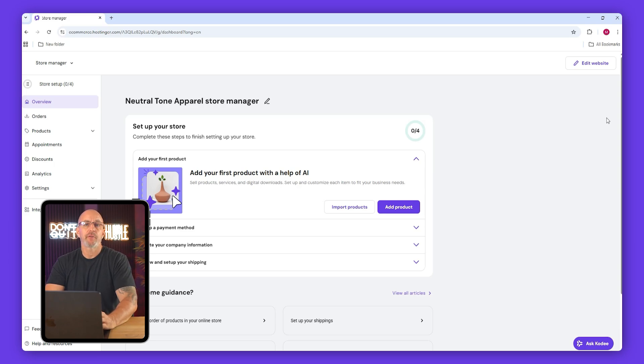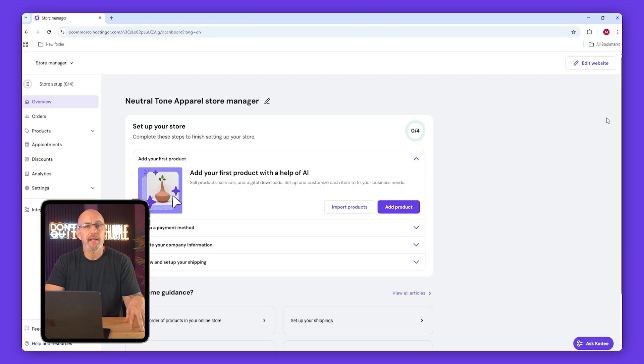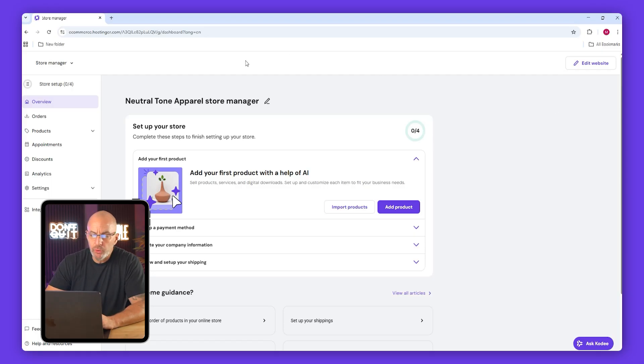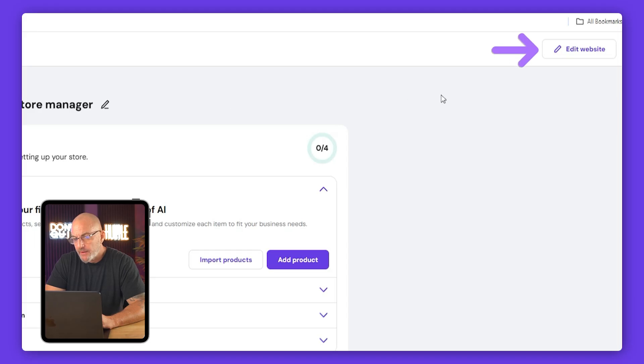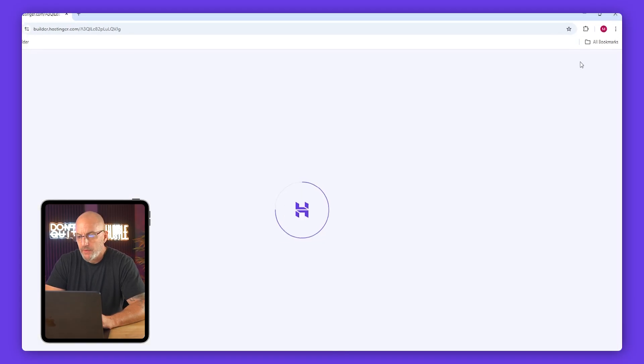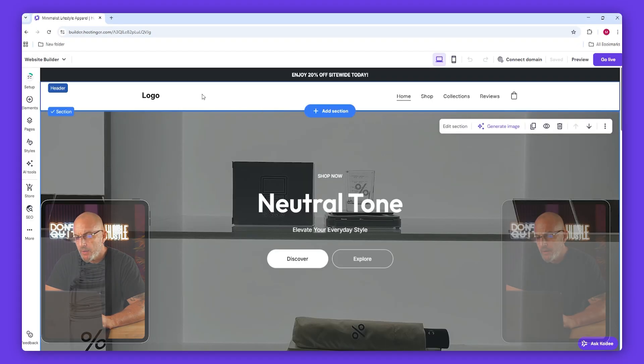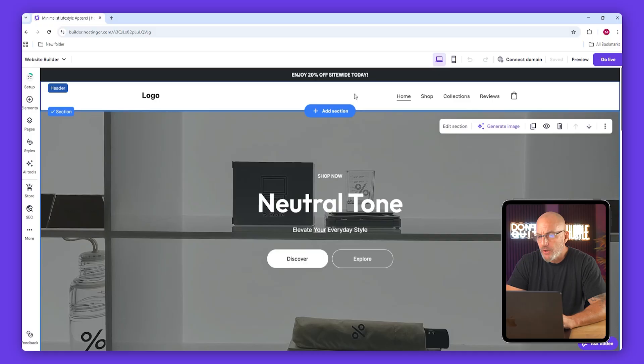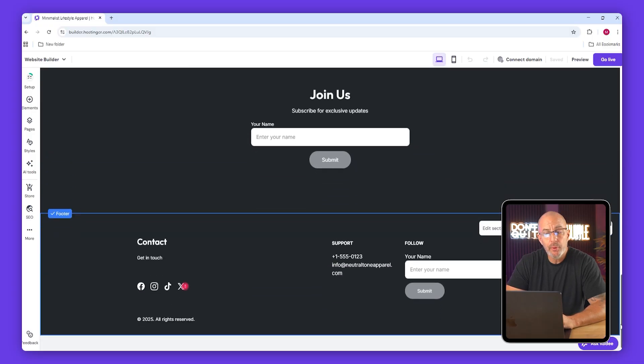Now we're inside Hostinger's AI dashboard. It might look like a lot at first, but once we go through it you'll see it's super straightforward. Before adding our print on demand products, let's take a quick tour. Make your way to the top right and click edit site.